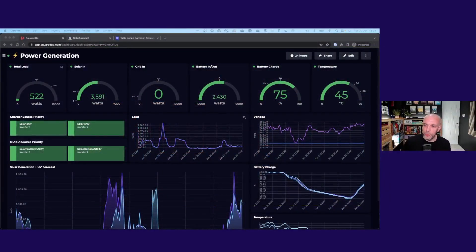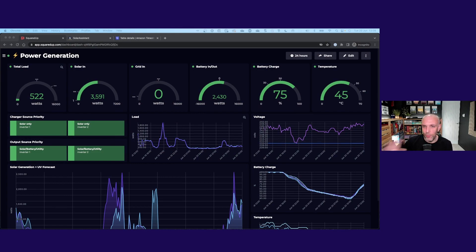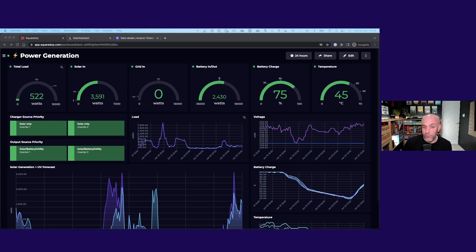Hi everyone, welcome to another episode of Dashboard Fridays. I'm Adam from Squared Up, and today I am on my own to talk to you about my power generation dashboard. I built this dashboard for our ongoing dashboard competition - build a dashboard in Squared Up Cloud, submit a screenshot, win a cool t-shirt.